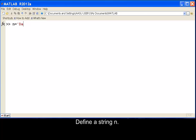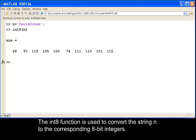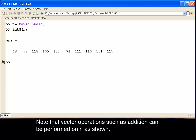Define a string n. The int8 function is used to convert the string n to the corresponding 8-bit integers. Note that vector operations such as addition can be performed on n as shown.